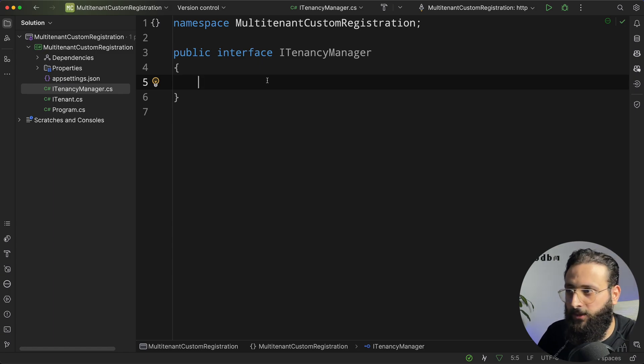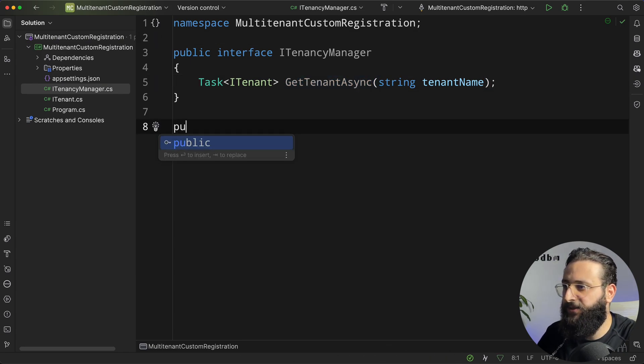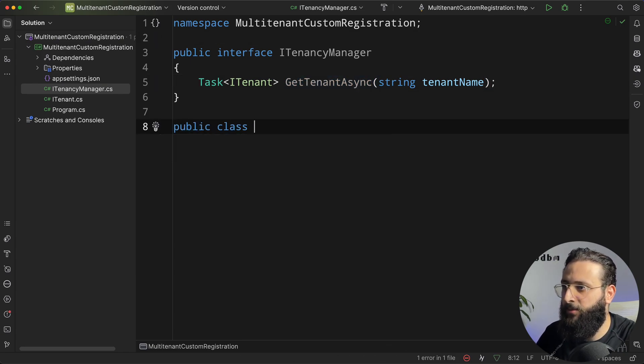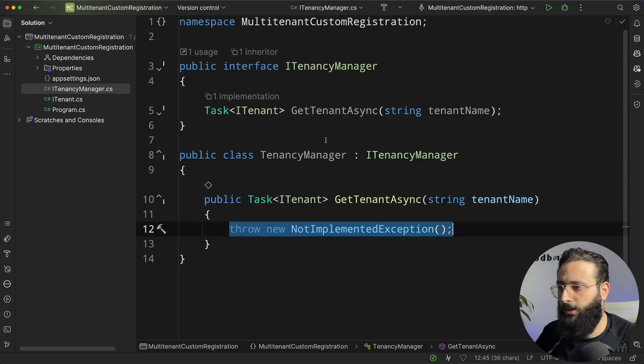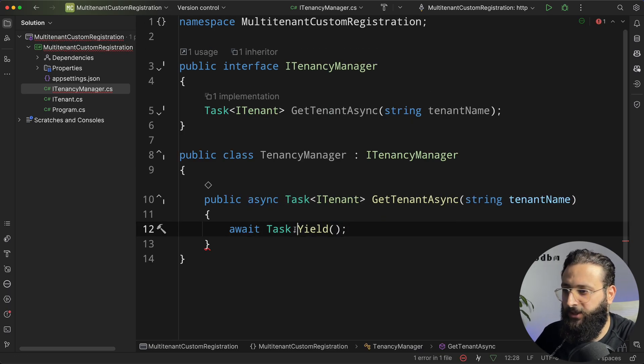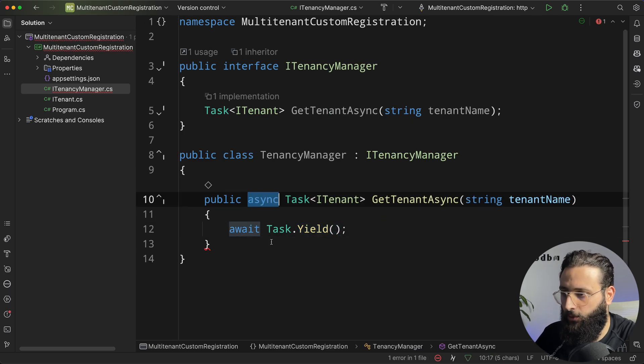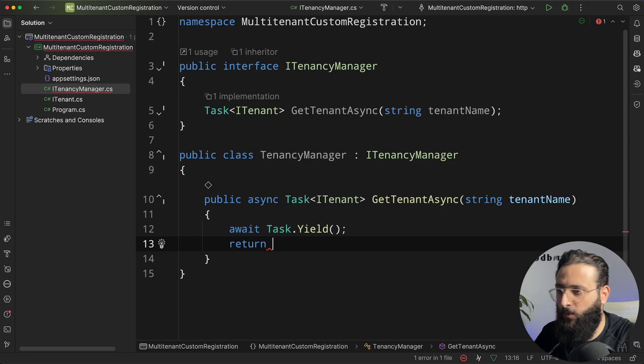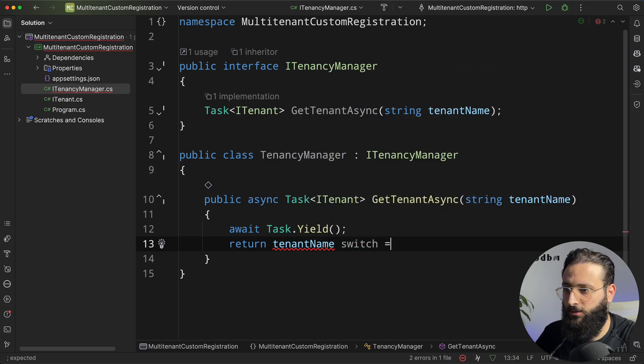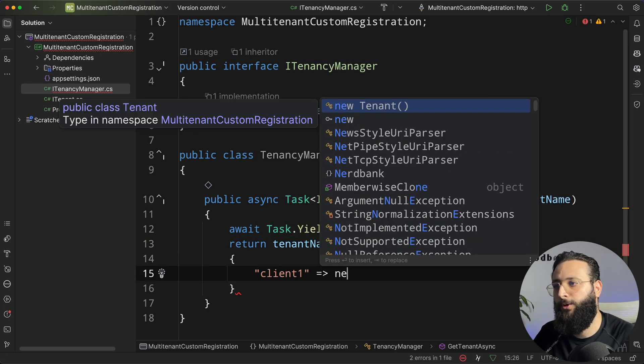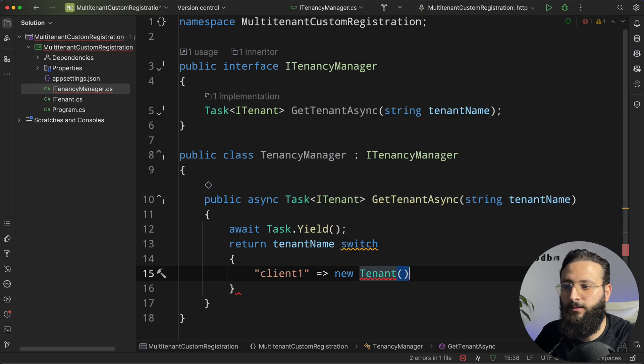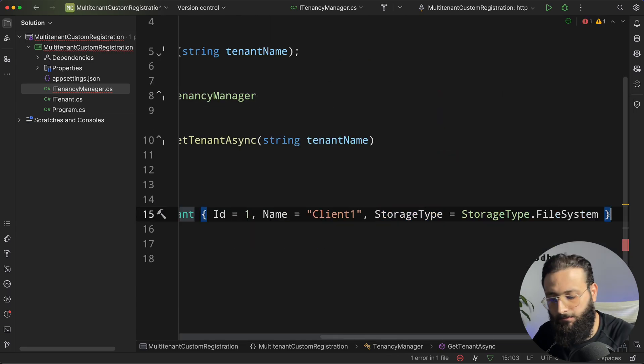So the interface will have getTenantAsync, and let's create an implementation for it. TenancyManager, and here, I'm going to add task.yield just to make this method async, and then we can return tenant name switch. So if it is client1, return new tenant with a storage type file system.